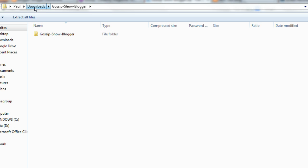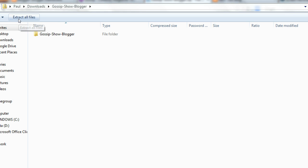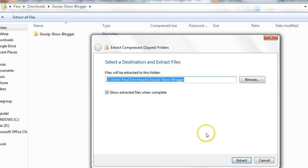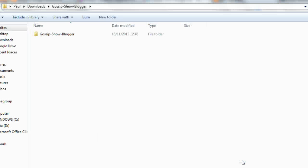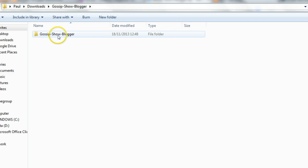Okay, so what we want to do now before we can use the template is to extract the files or unzip the files. So straight away you can see there's an option up here in the corner to extract all files. And if I click this and click extract, it only takes a couple of seconds to unzip or extract the files. And this is the unzipped version of the gossip show template, so that's ready to use now.